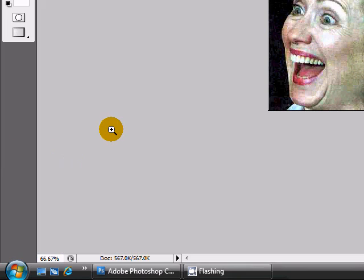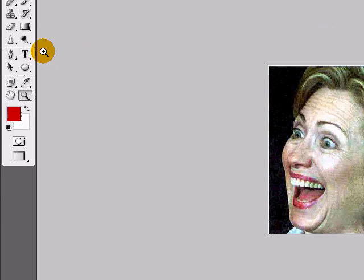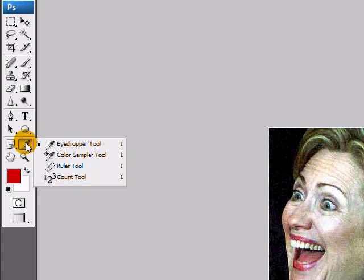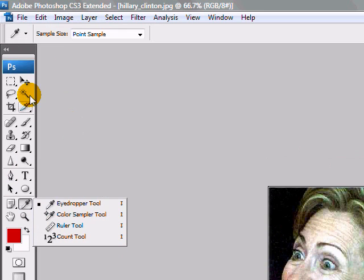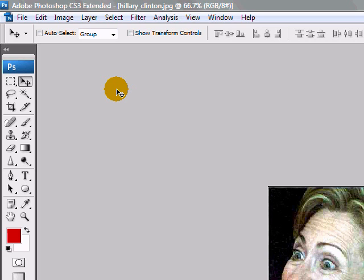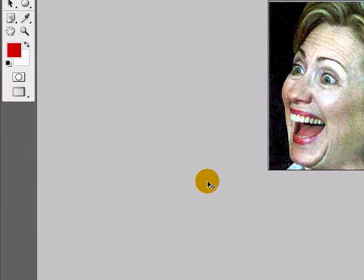So those are some ways to familiarize yourself with the toolbar. I hope that helped. Play around with it, see what your different pop-out menus are. And if you have any questions or concerns or anything else, just visit PhotoshopDemos.com. Thanks for watching. Talk to you next time.